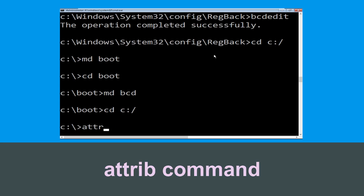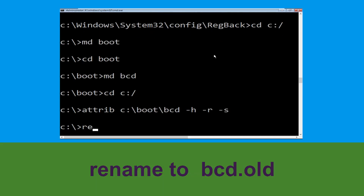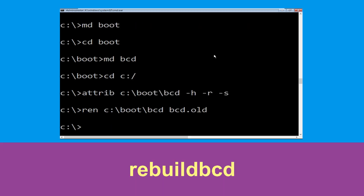Now type attrib C:\boot\bcd -h -r -s and hit enter. Type ren C:\boot\bcd bcd.old and hit enter to execute this command. Type bootrec /rebuildbcd and hit enter.